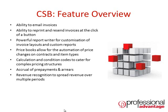It has a powerful report writer for customization of invoice layouts and the ability to deal with price books, allowing for the automation of price changes on contracts and item types very quickly and at the touch of a button.